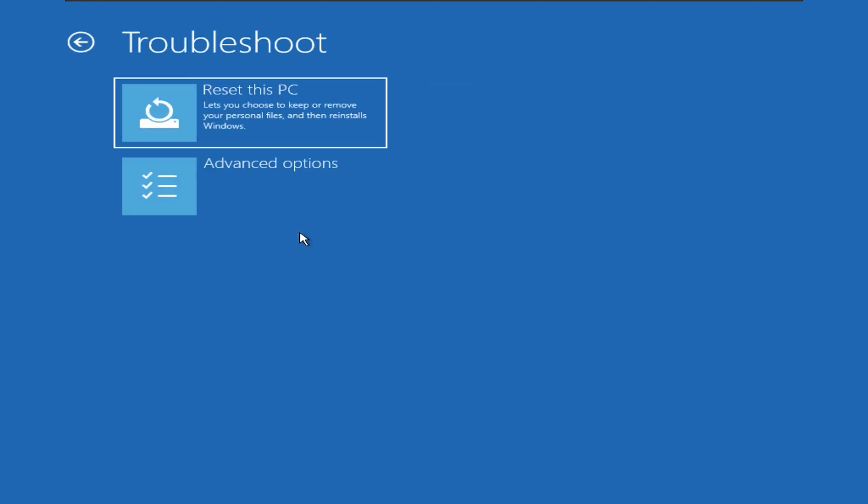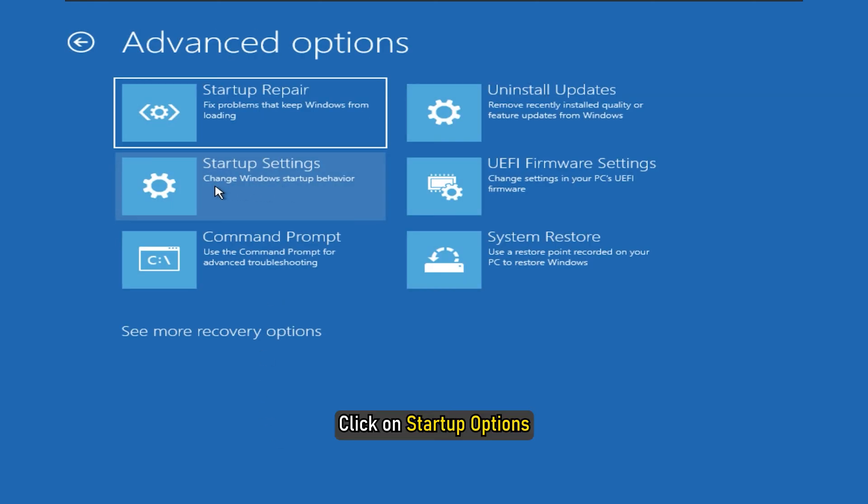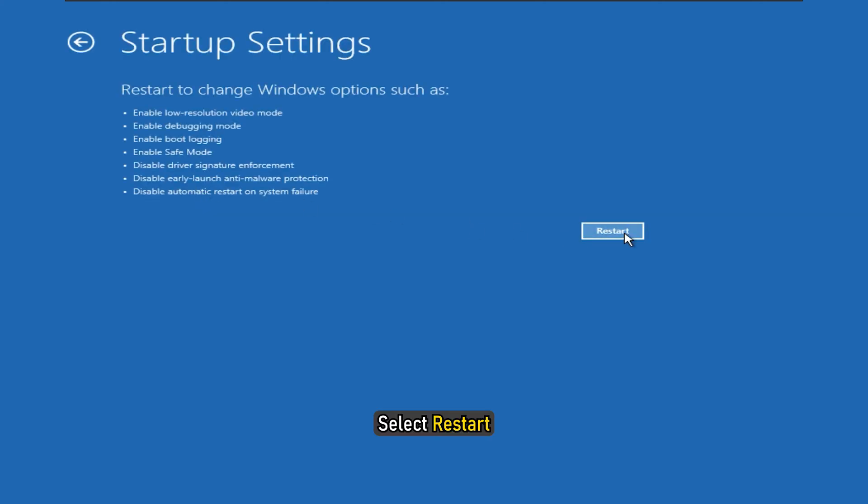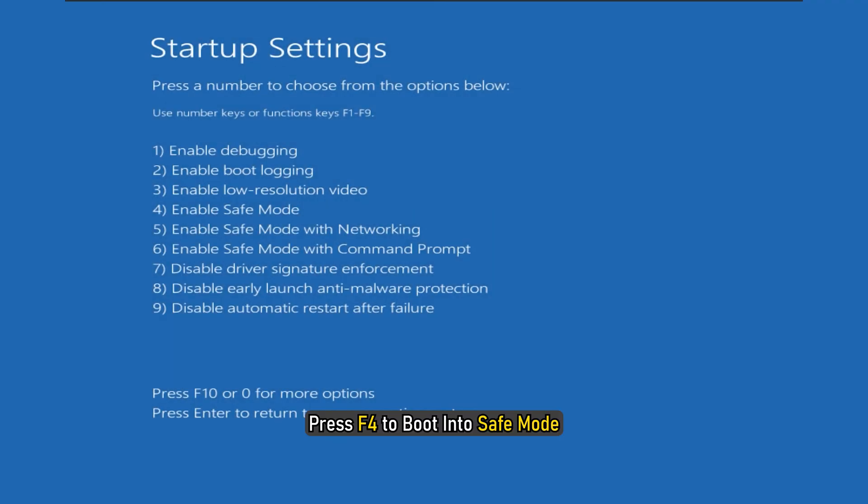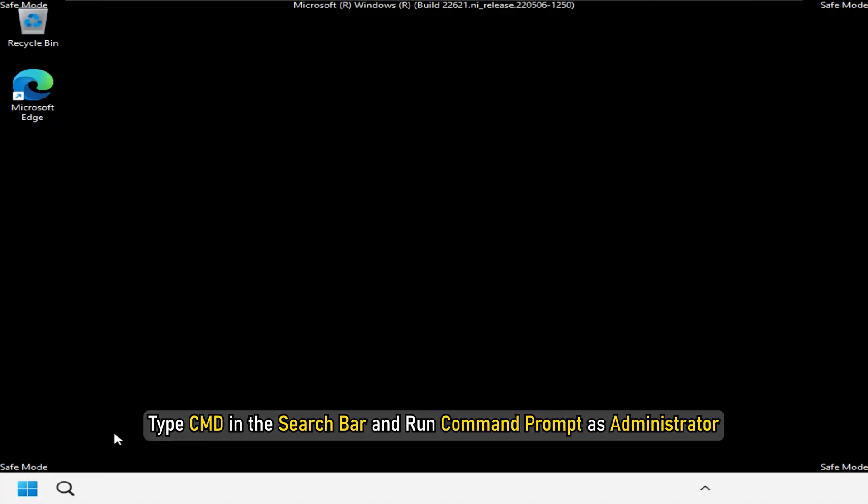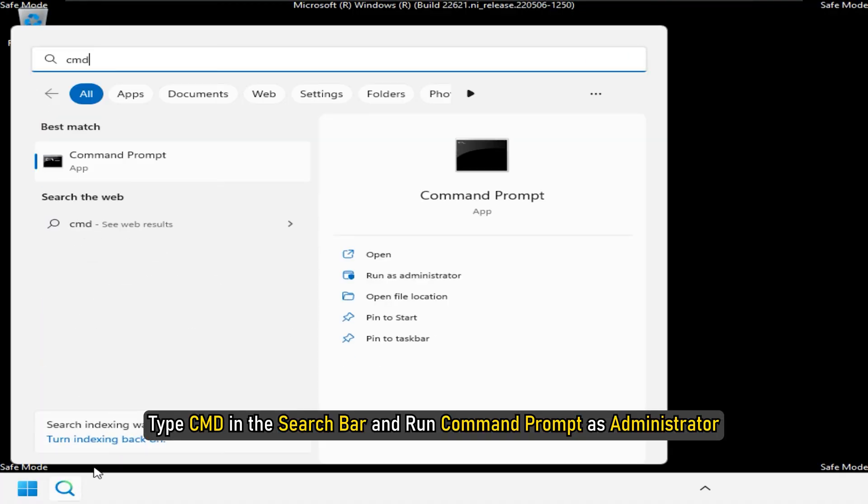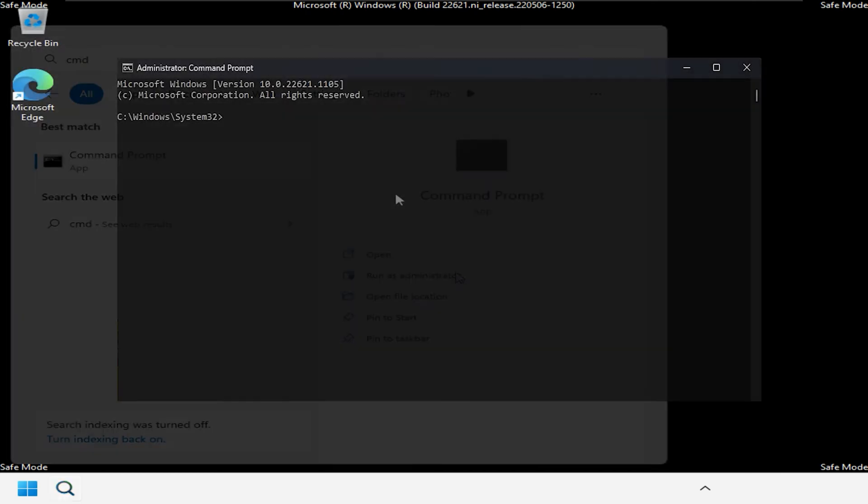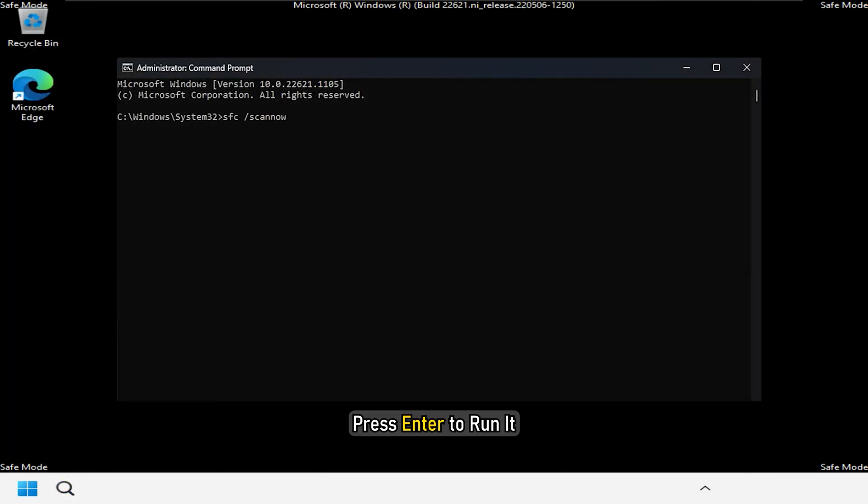Click on Troubleshoot. Select Advanced options and click on Startup options. Select Restart and then press the F4 key to boot into Safe Mode. Type cmd in the Windows search box and run command prompt as an administrator. Type SFC forward slash scan now and press Enter to run it.